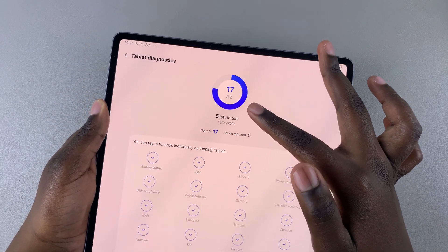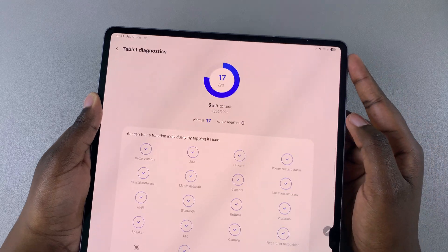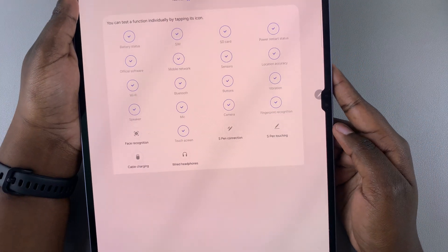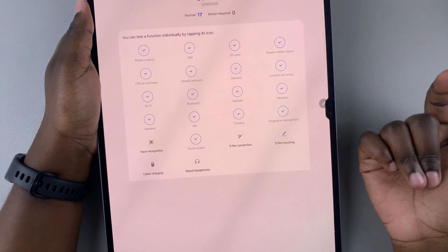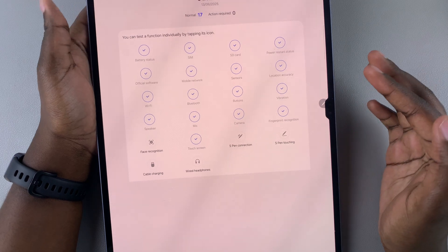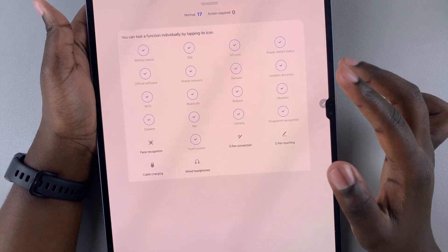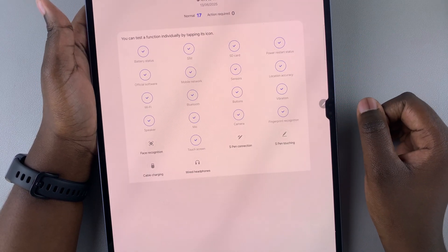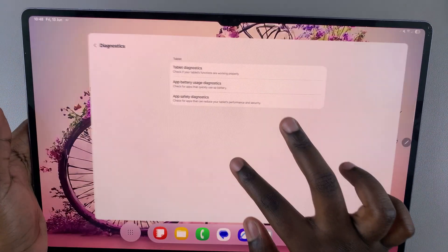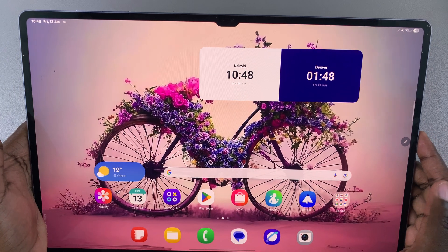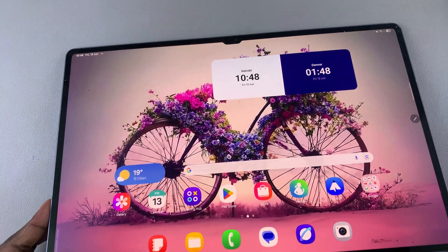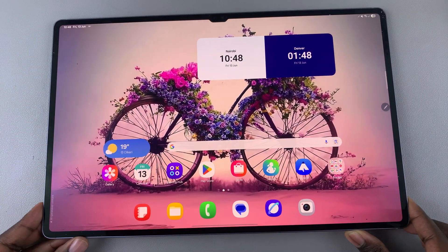Once you're done with your diagnostics, you'll see if there are any issues with your tablet based on the tests that have been done. That's how you can run a diagnostics test on your Samsung Galaxy Tab S10 or S10 Ultra. Bear in mind that it will take some time, so you have to be patient while you go through that process.